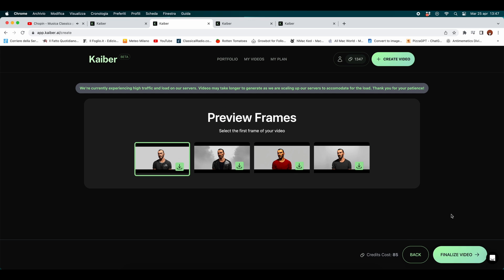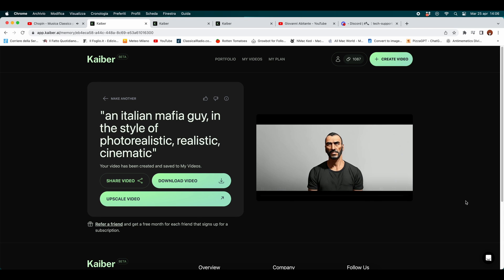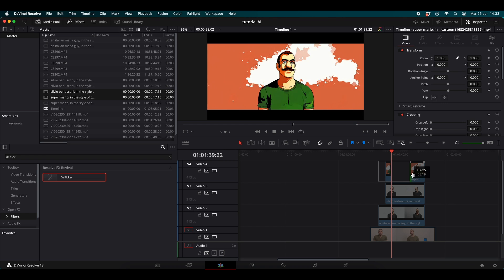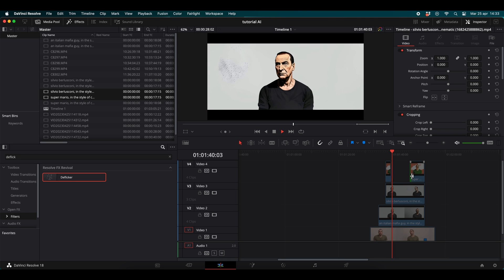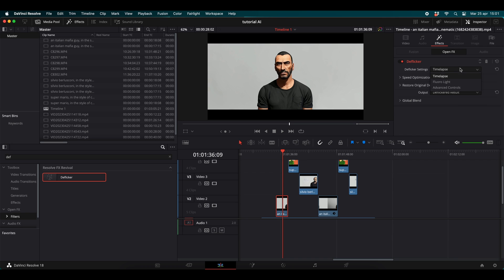Check the value of 'Transform' — it should be 10. Kaiber is going to give you four options to choose from. Select the preview that you like the most, and here is your final result. Download it and import it into DaVinci or a generic video editing software.